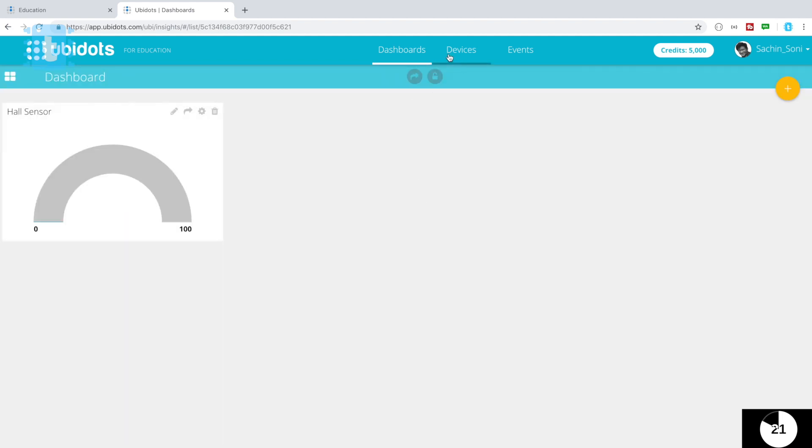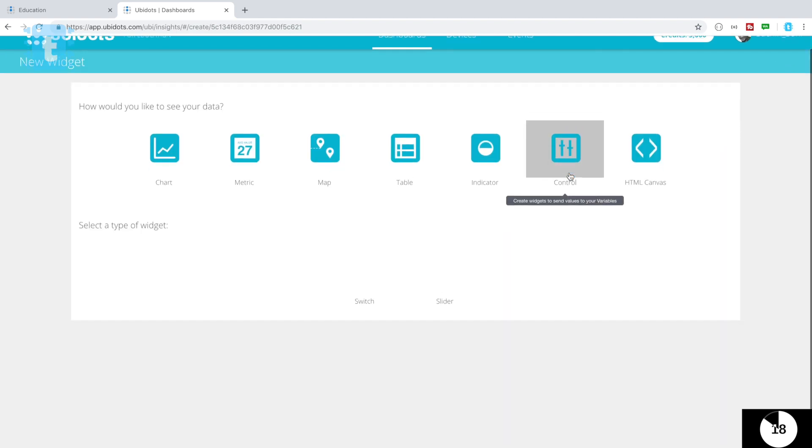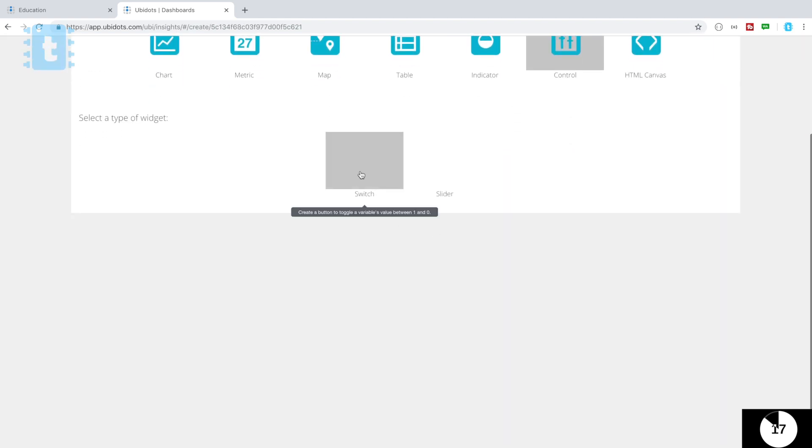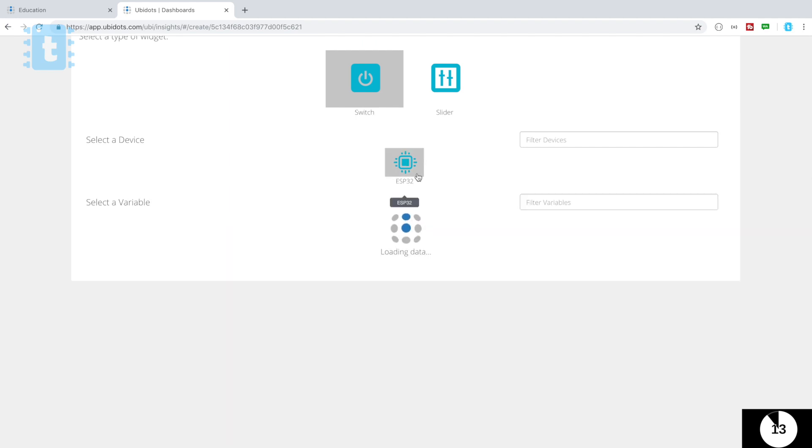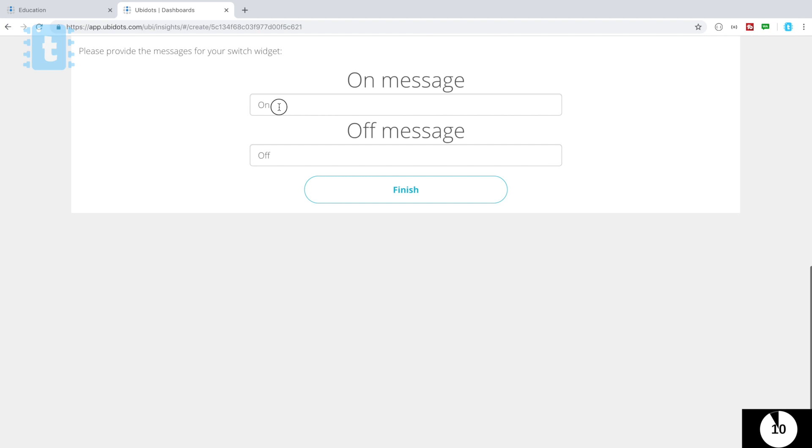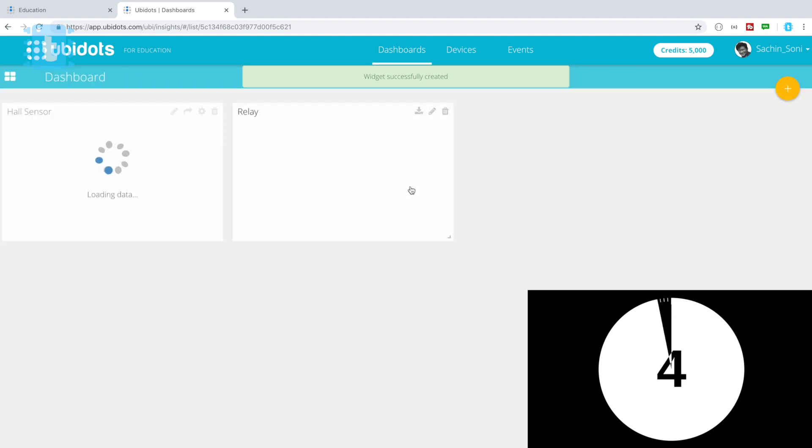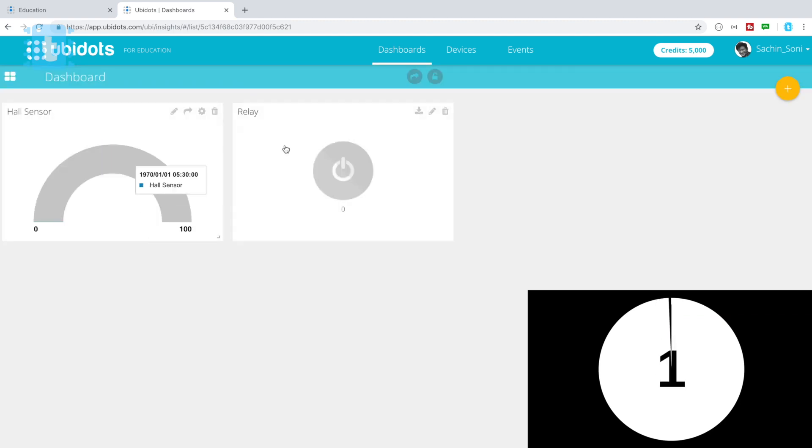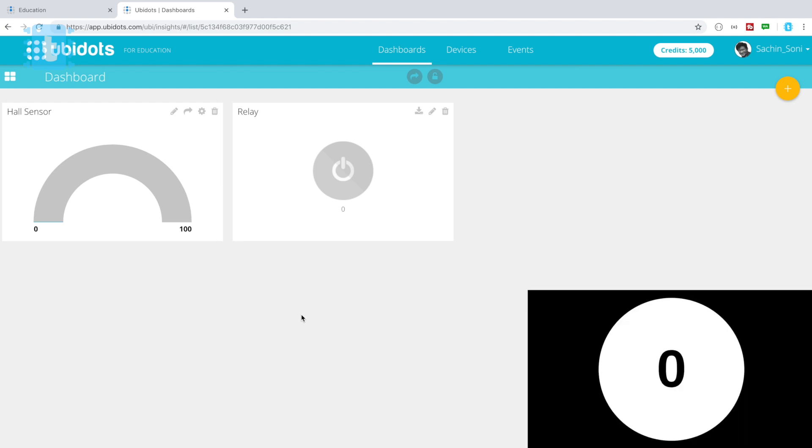So here is a gauge which will show the data of hall sensor. Now for the relay we'll again click on this plus button and this time we'll select control, then switch, and the device is again ESP32 and variable name this time is relay. Now defining the data to be sent when on and off, which is one and zero respectively, then click on finish.